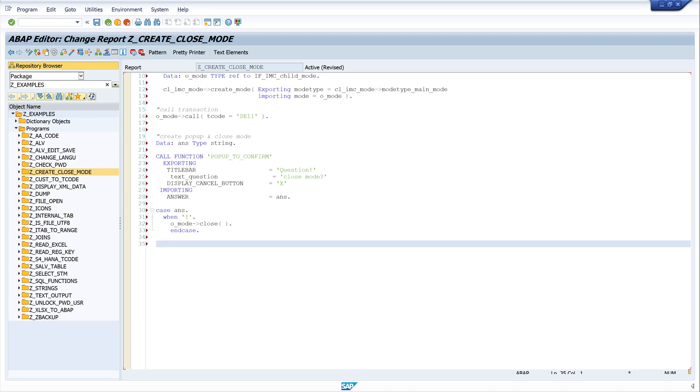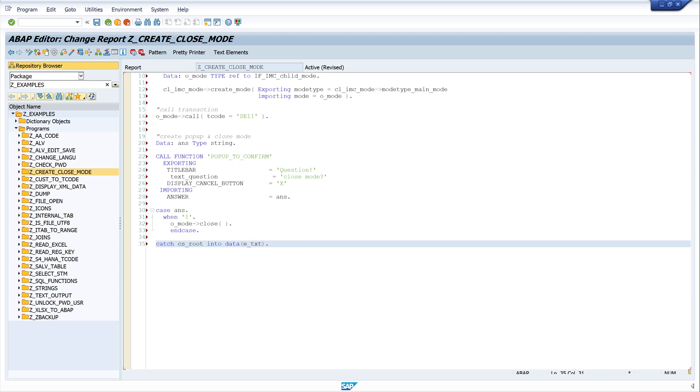Then we need the catch block. CATCH cx_root INTO DATA e_txt. And then we close the try block, ENDTRY.